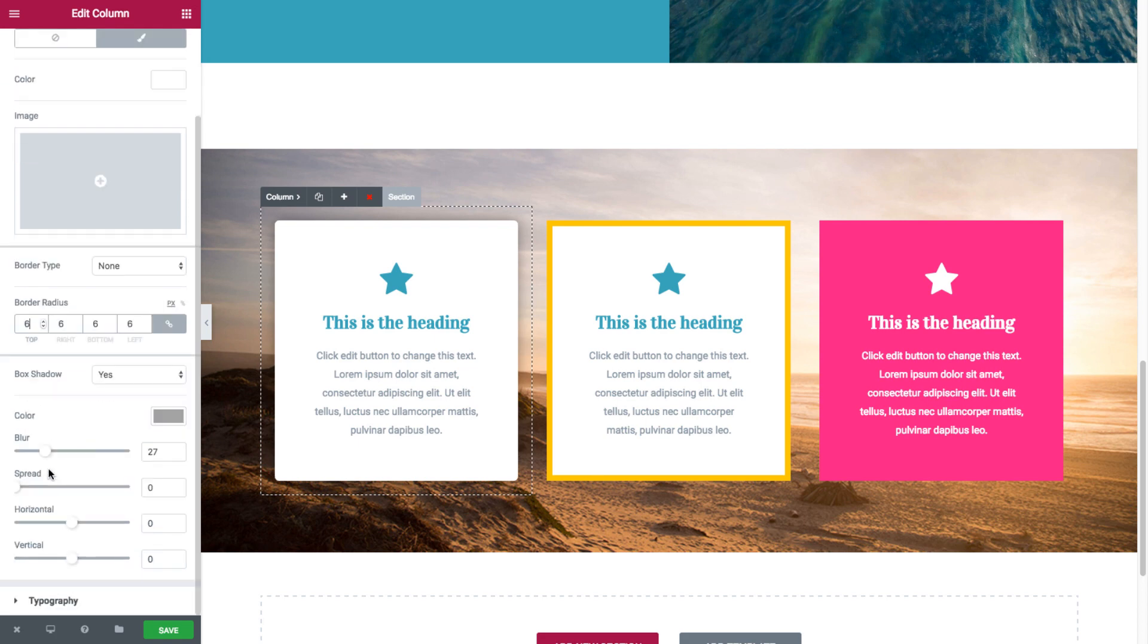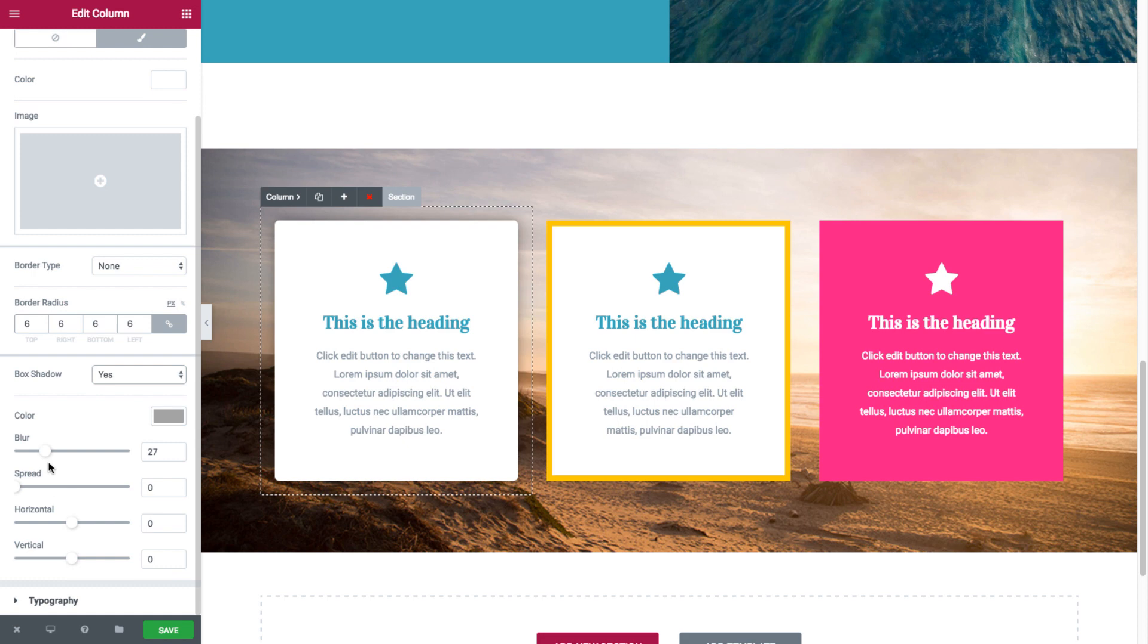And it has a light box shadow. You see it's set as yes, its color is like gray, with a blur. Okay.